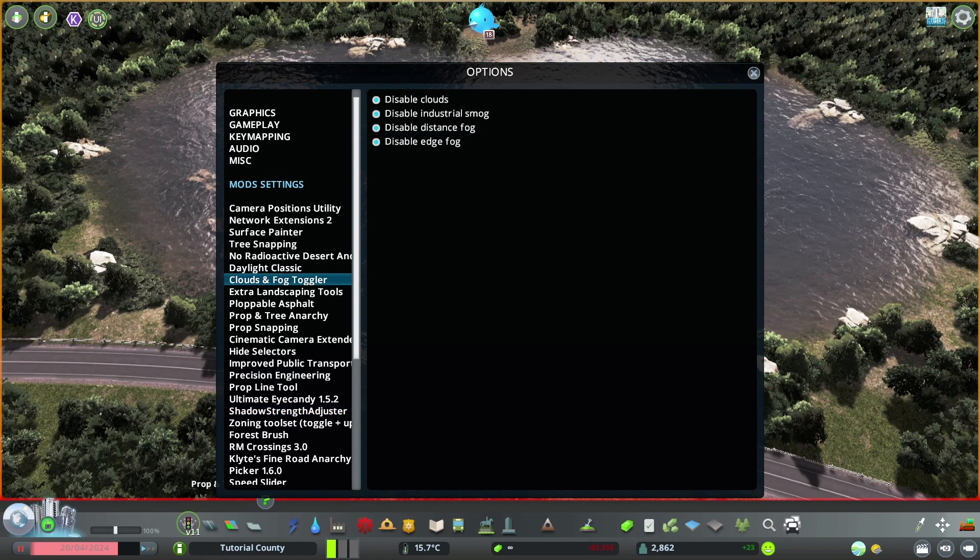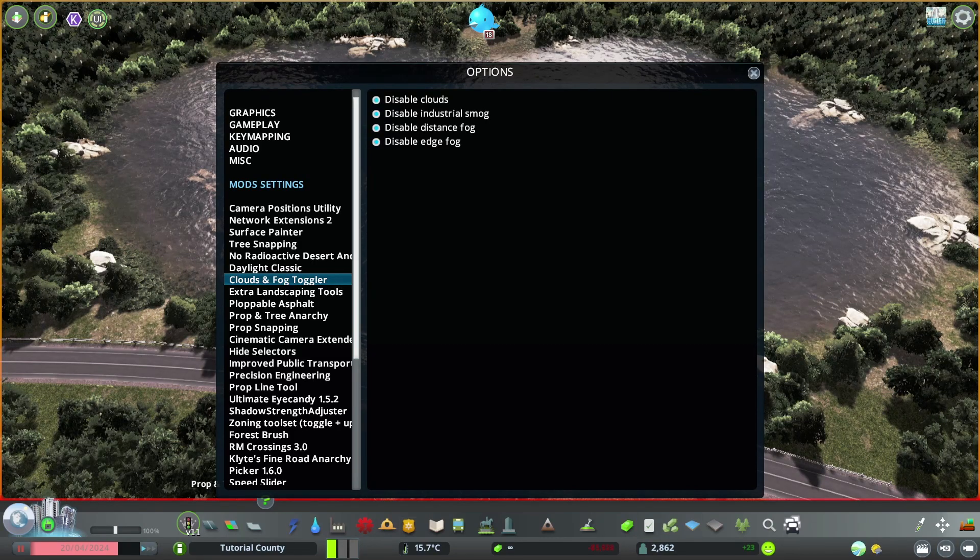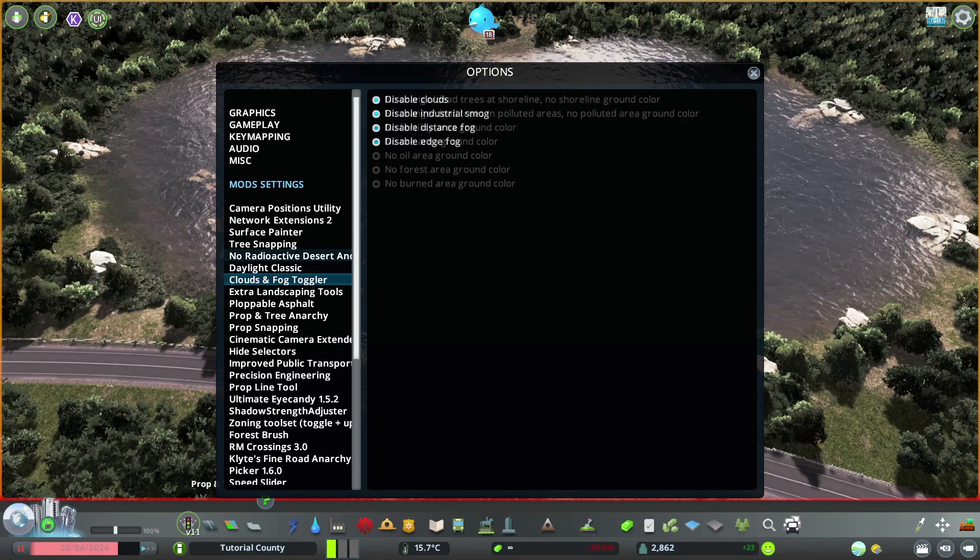Then there is Clouds and Fog Toggle, which gives us the options to disable clouds, industrial smoke, distance fog, and edge fog.